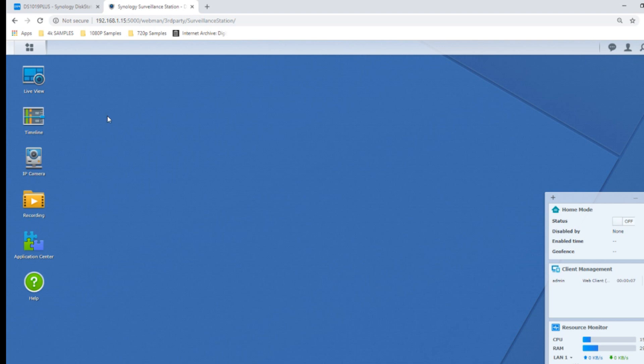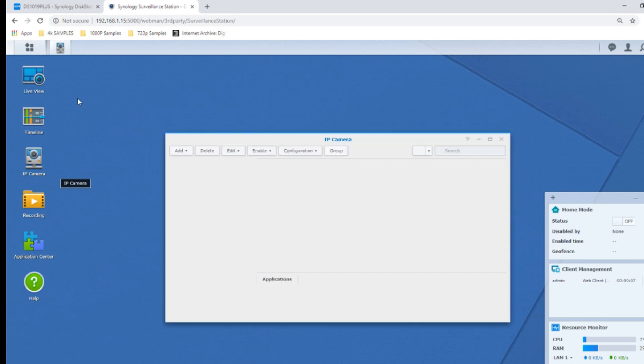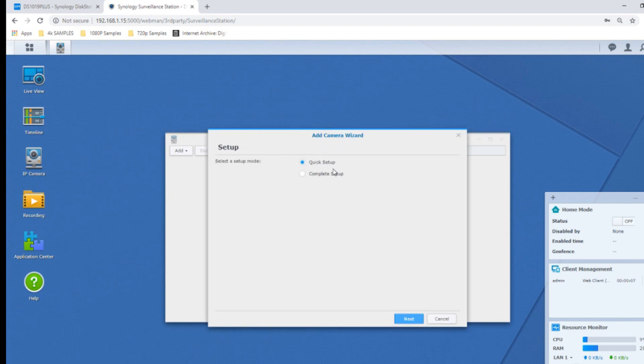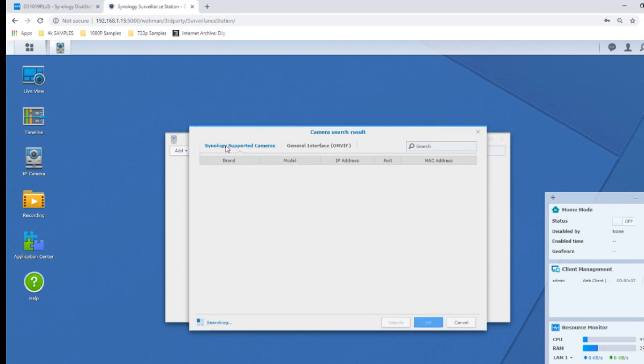Adding cameras is painfully easy on the DS1019 Plus. First thing you need to do is go to the IP camera settings and it will give you the option to search your local area network for a camera. I've got a Reolink camera here and I'm going to be using Synology's live camera software that turns your mobile phone into an IP camera. Go to either Quick Setup or Complete Setup. If you go for Complete Setup, you can do a really thorough breakdown of what this camera is going to do and how much it uses.